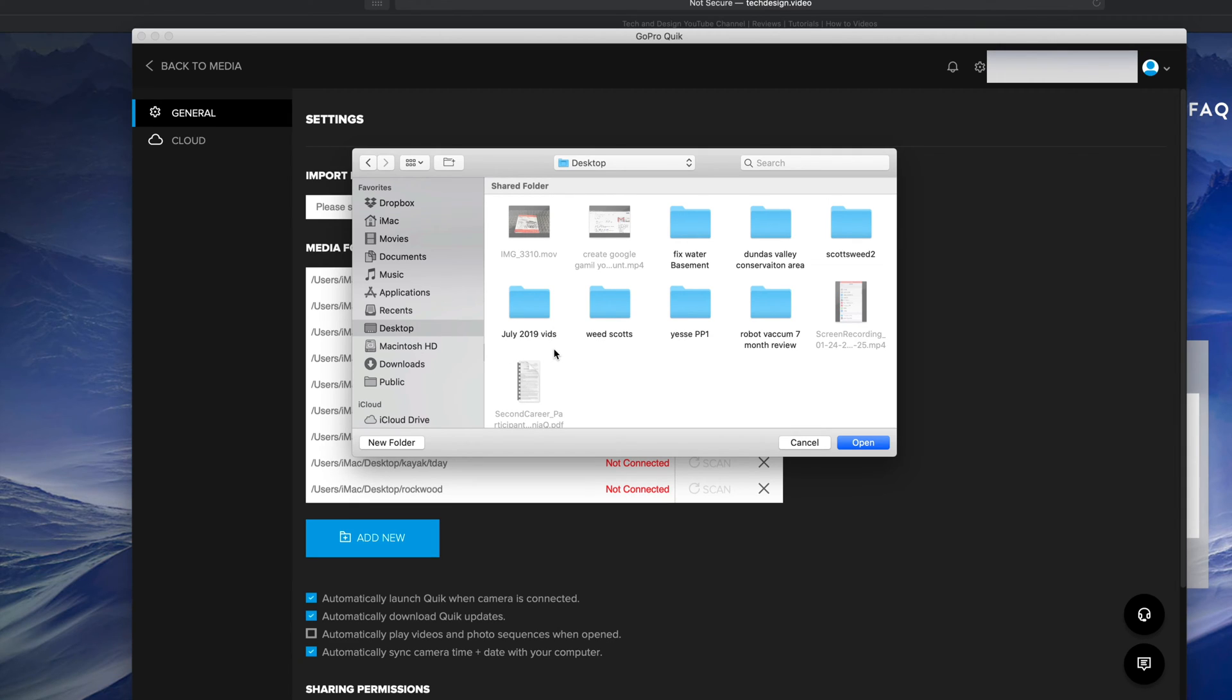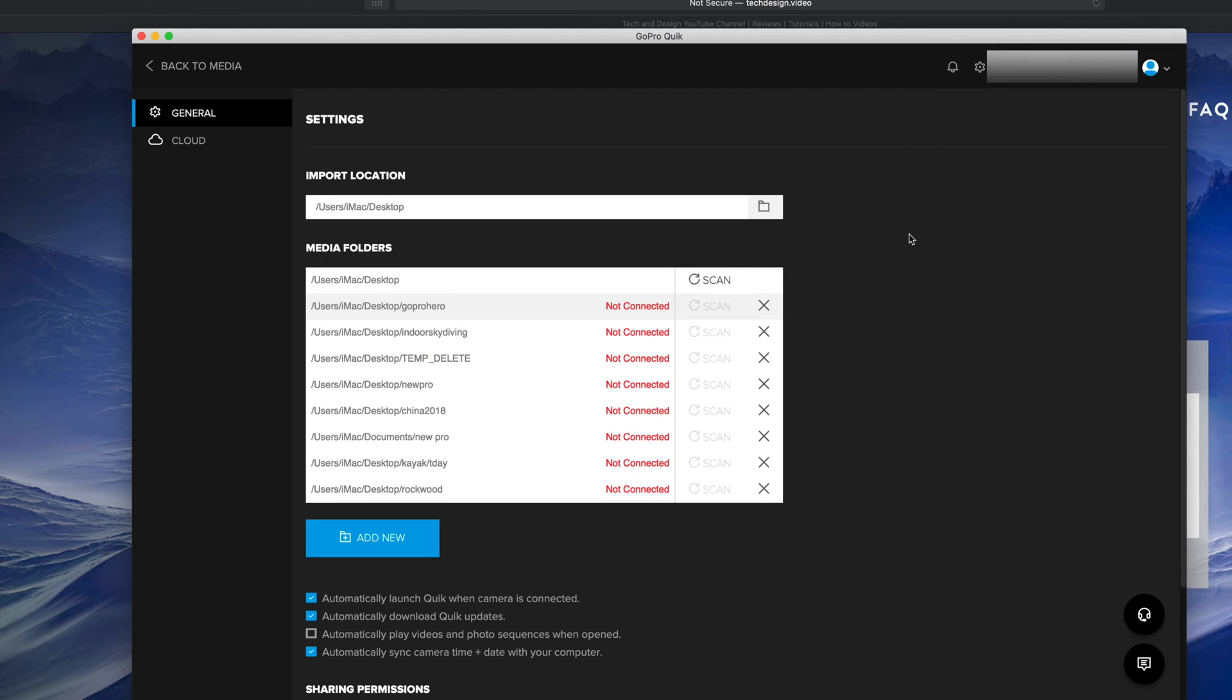For now, I'm just going to set it to my Desktop because that's the easiest way. I'm not even going to make a folder - in this case I don't have that many videos. I'm just going to click Open. At this point I'm pretty much set up. I can click on the top left side of my screen where it says Back to Media.